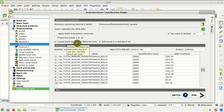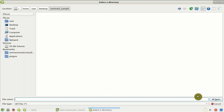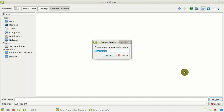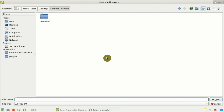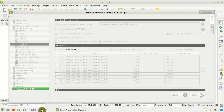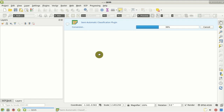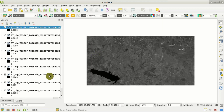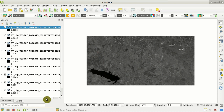We should check this option here, 'create band set and use band set tools', and then we click Run to start the conversion process. We create a new directory for converted bands, click OK, and the conversion process will start. You can see the progress bar, and when the conversion is completed, we can see the Sentinel-2 bands loaded in the QGIS map.